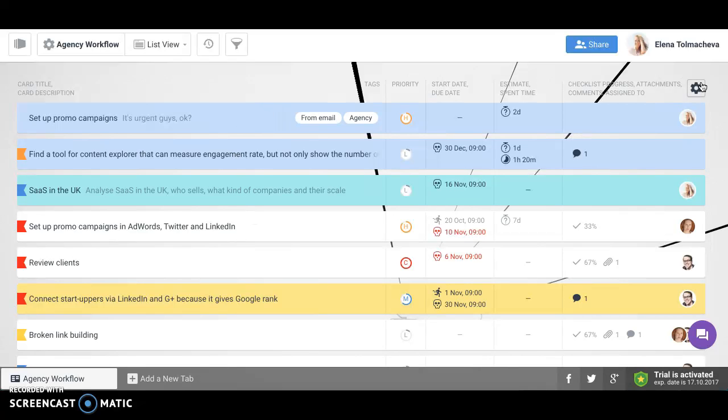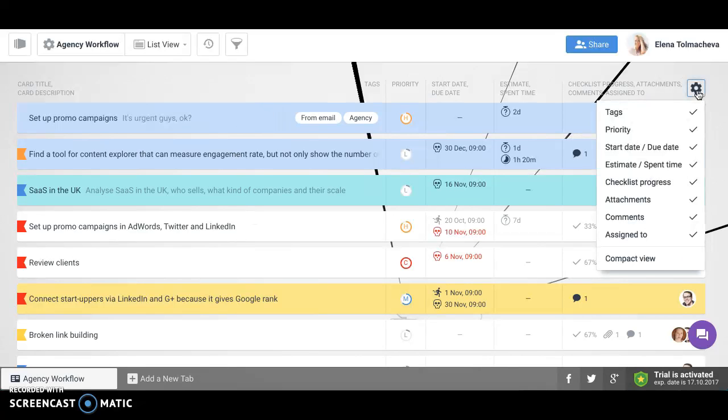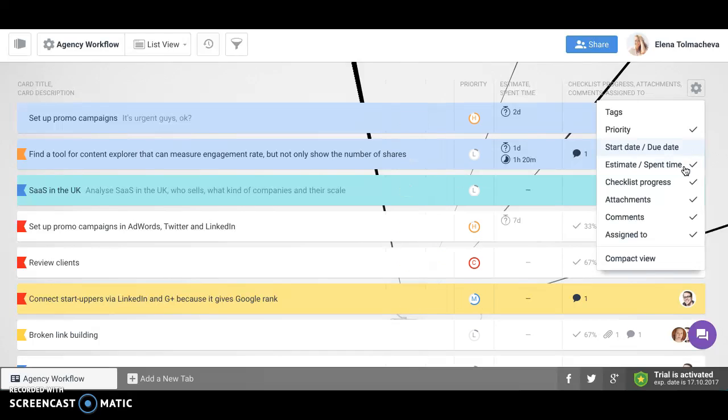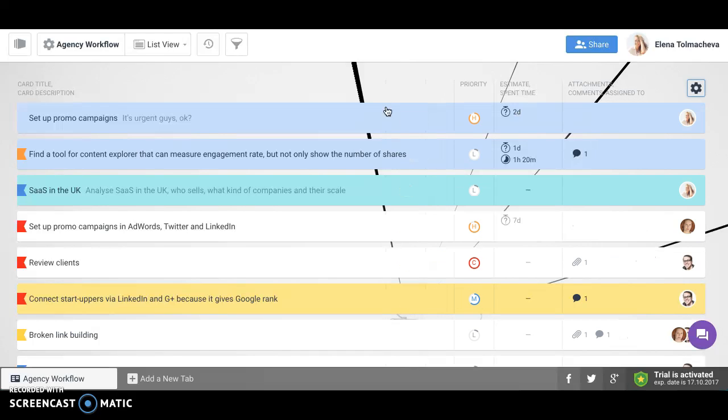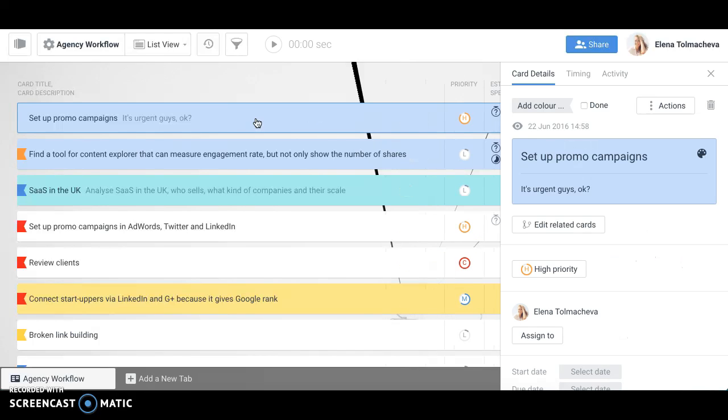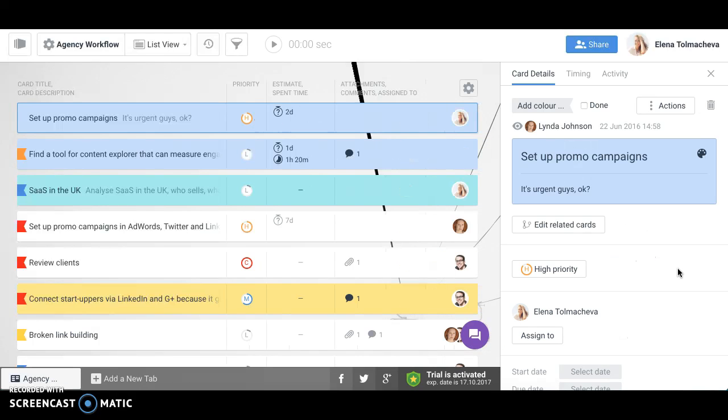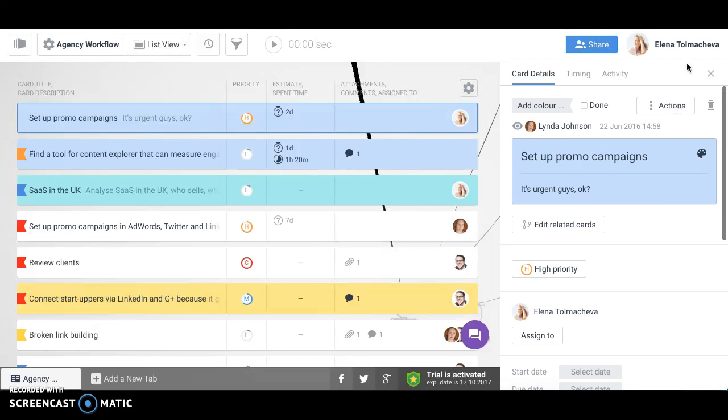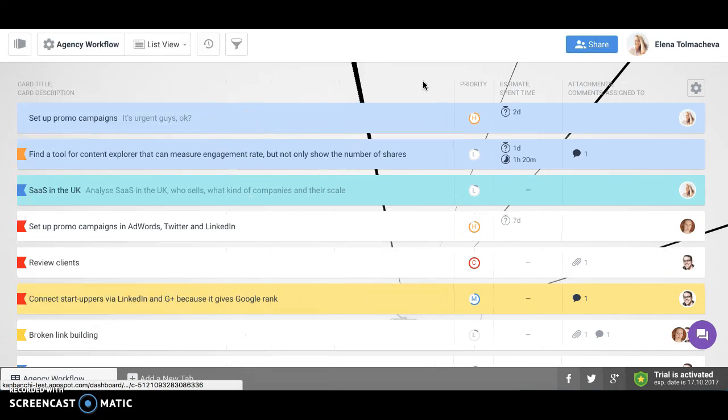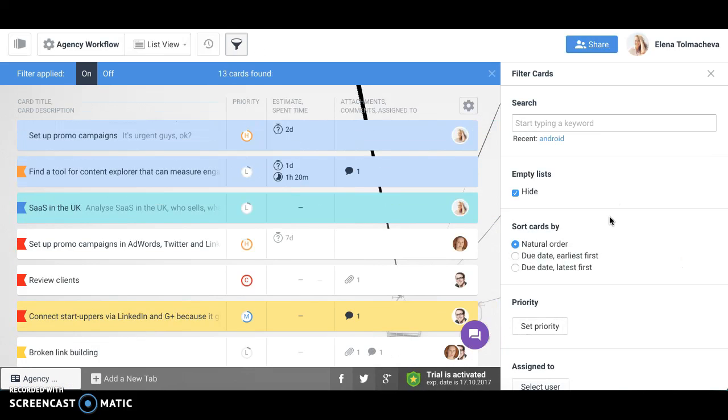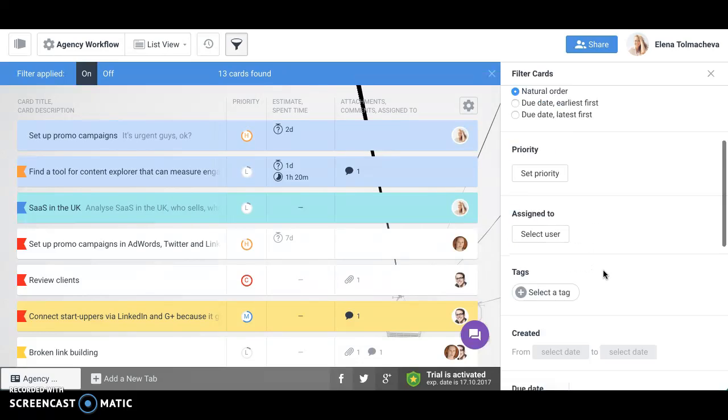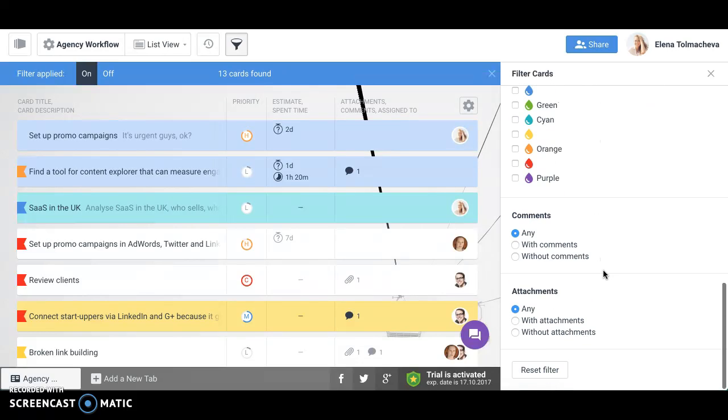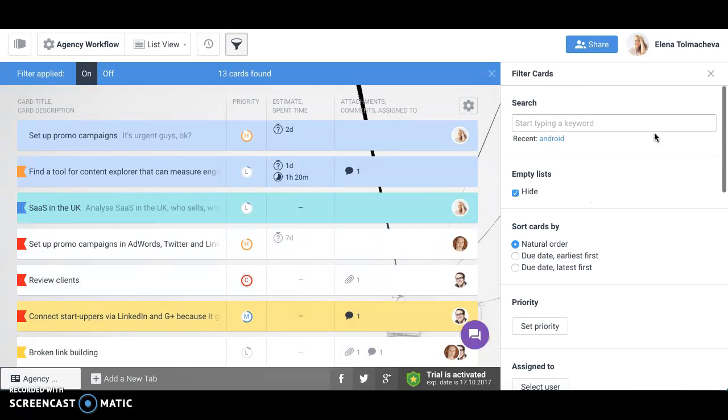You can choose what elements of information you would like to see here. You can edit cards as you can do in other views. And of course you can sort, filter and search cards.